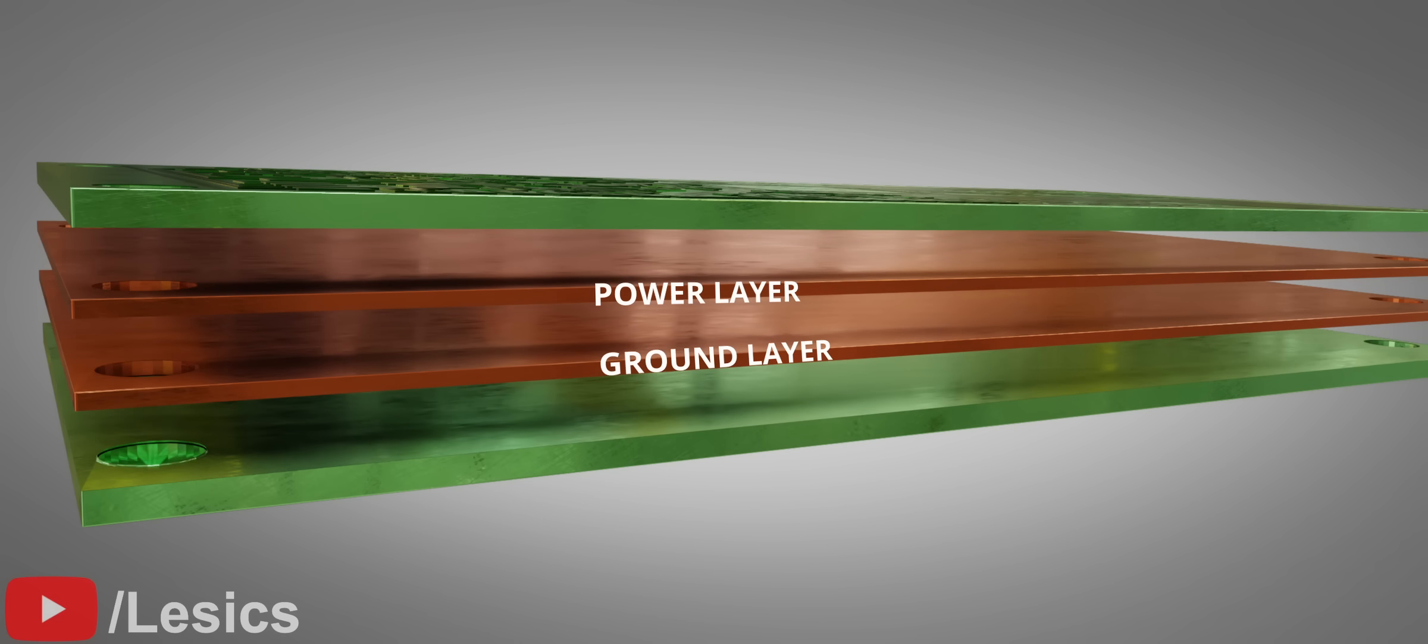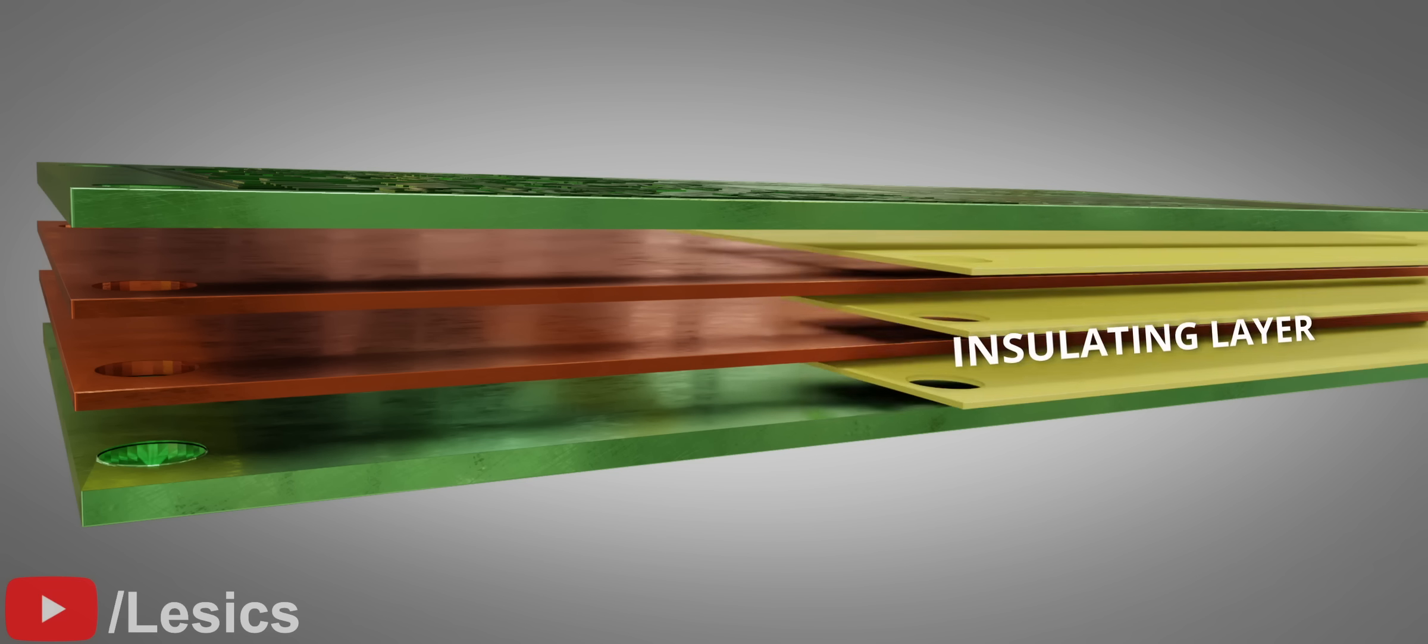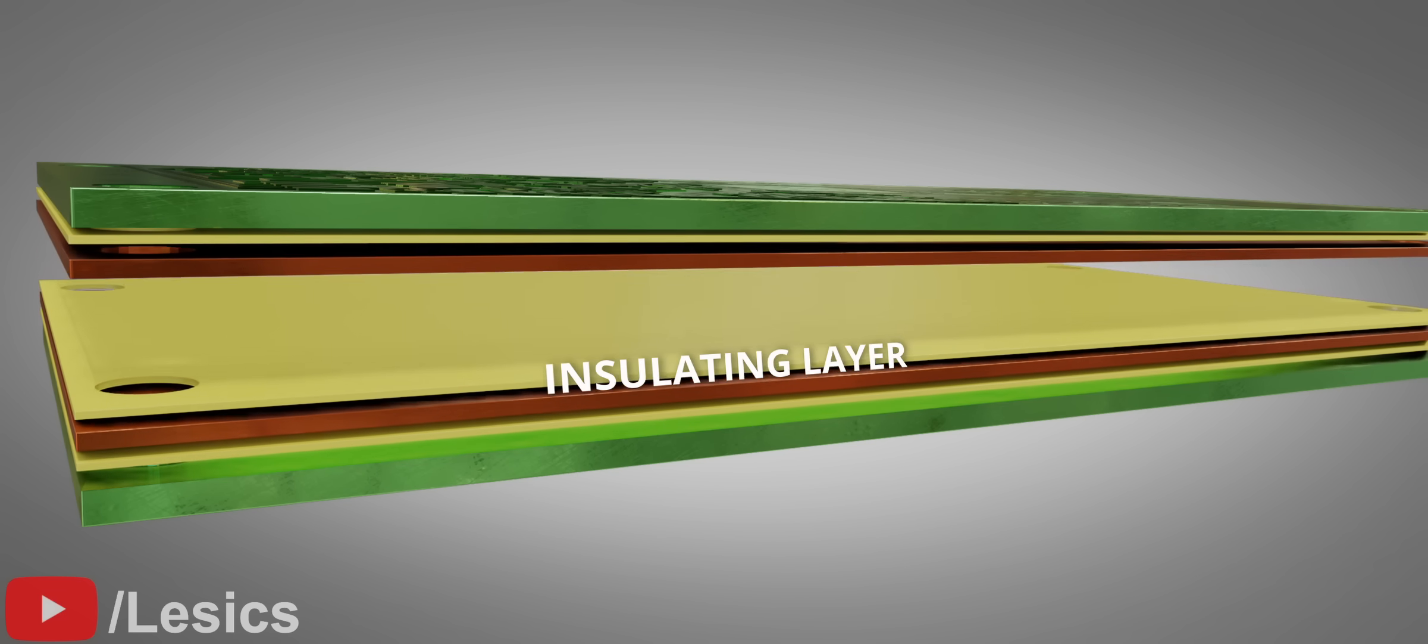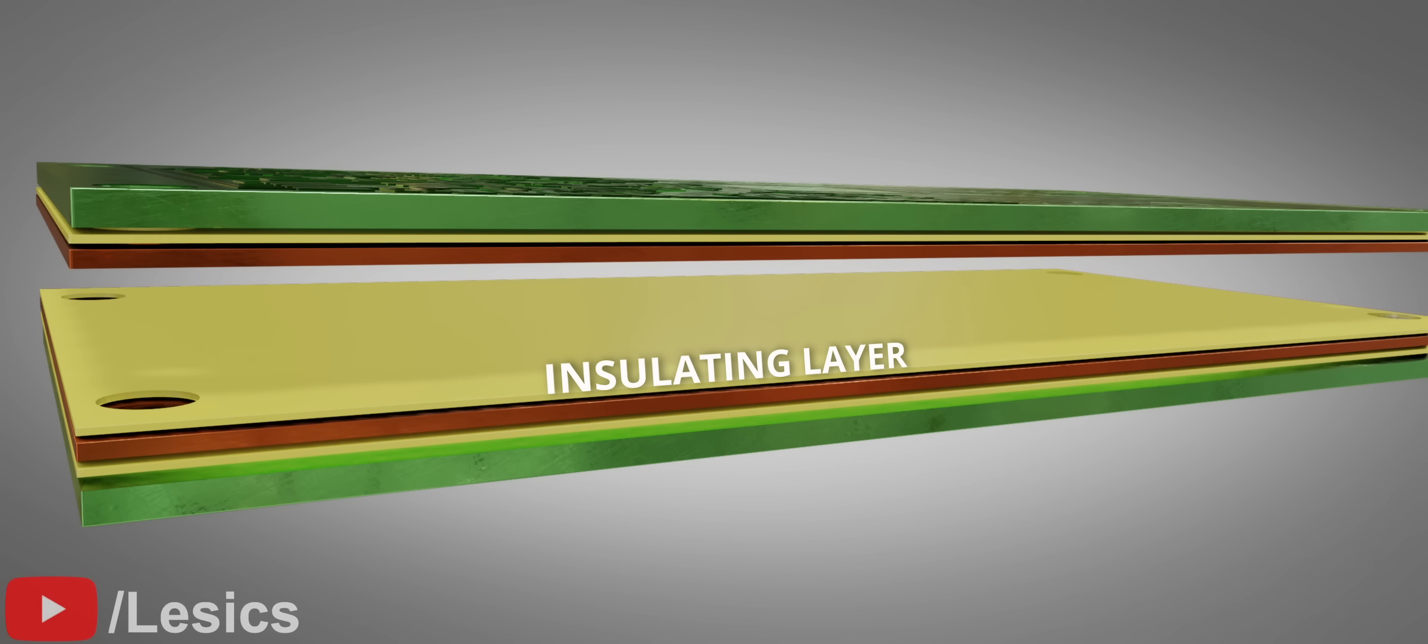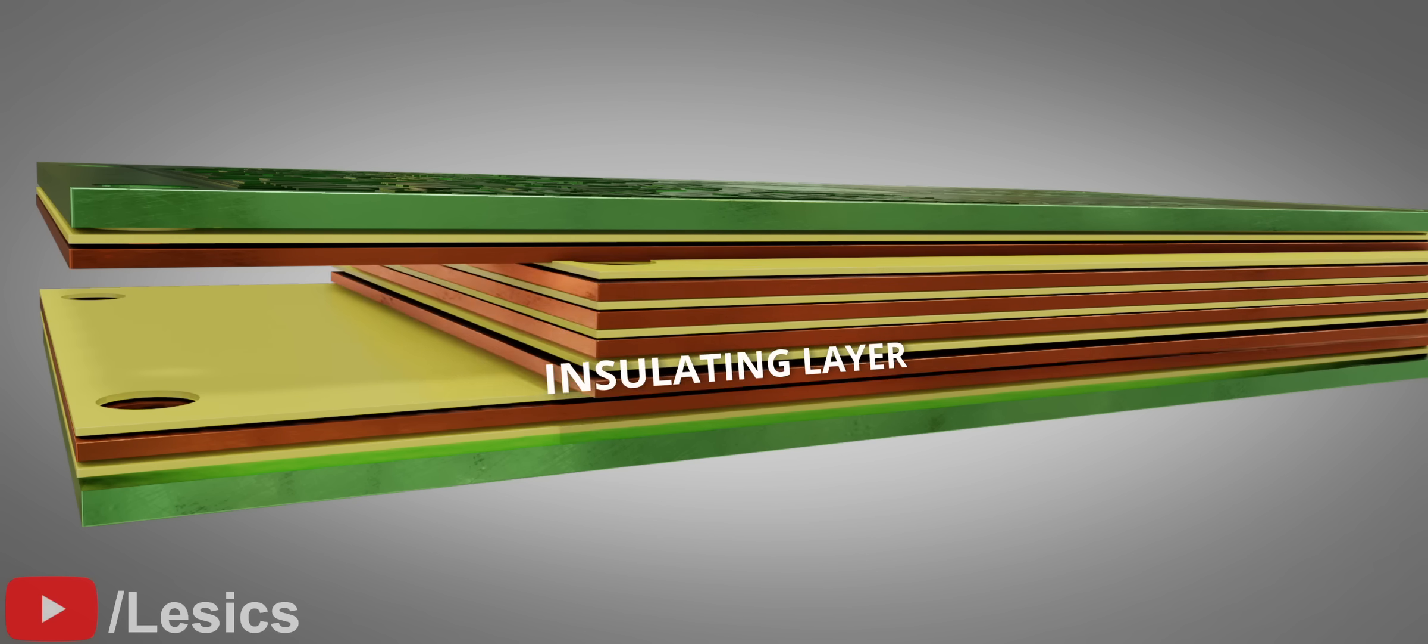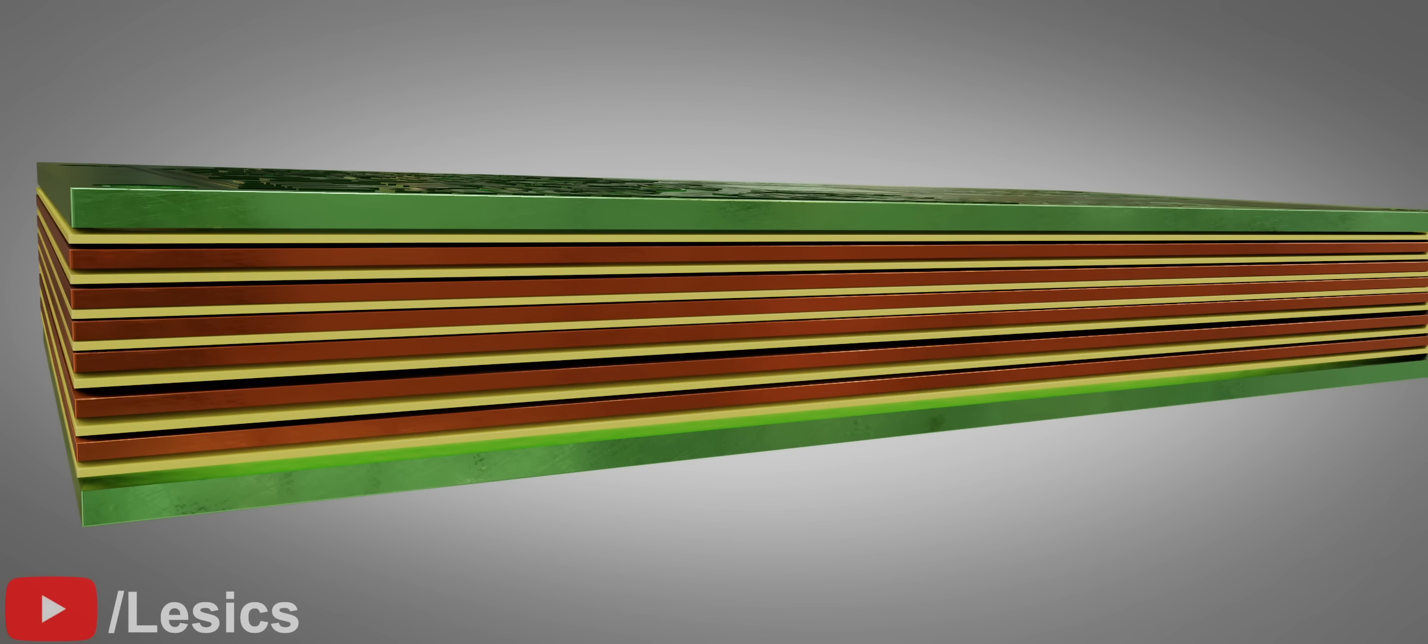To separate these layers electrically, insulating layers are added between them. The number of layers is determined based on the requirement, which can go as high as 12 or more.